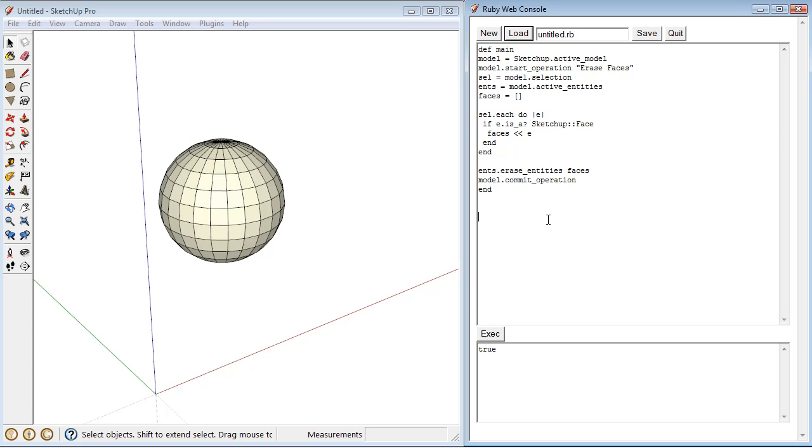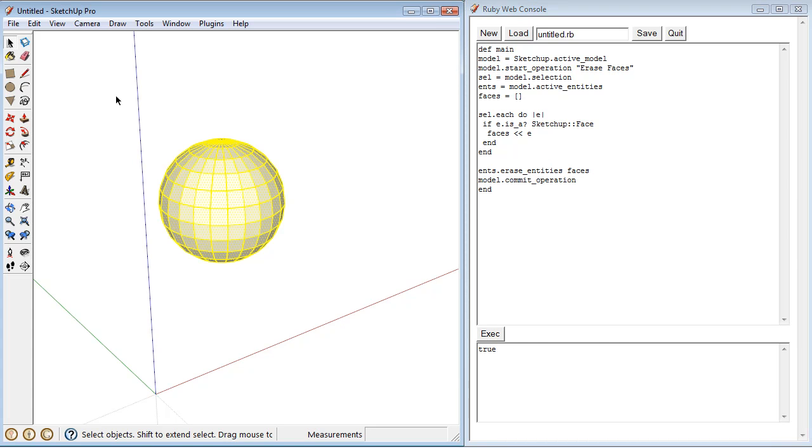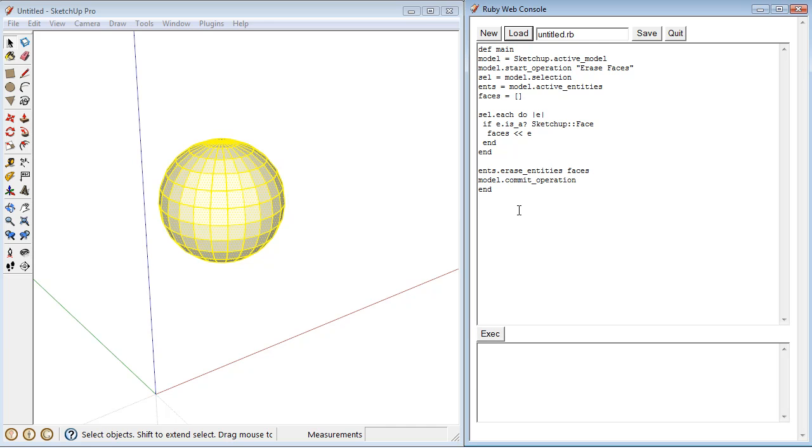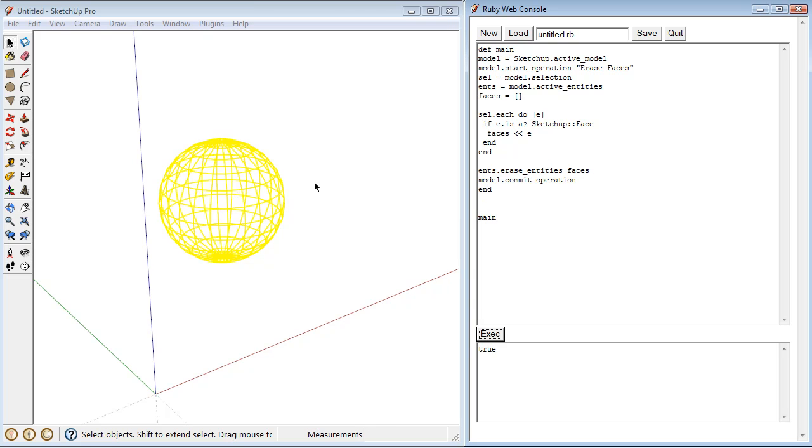And you'll notice this time when we click execute, nothing's going to happen because we're not actually calling the main method anywhere. So if we just type in main down here, now it's calling the main method, and it's going to work.